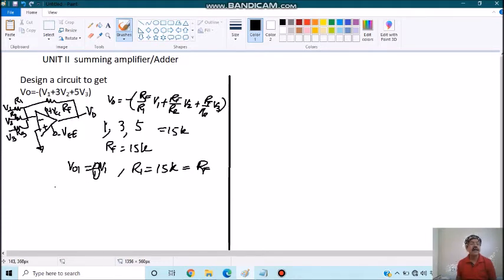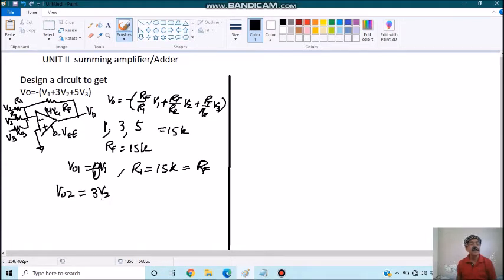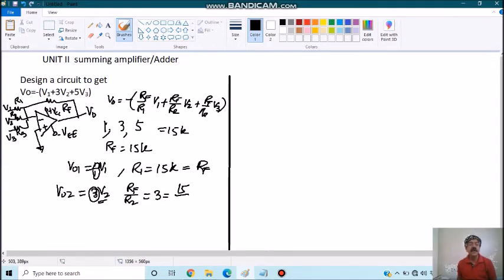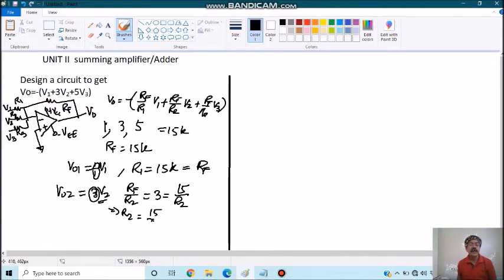Similarly for another case, to get 3V2, we need a gain of 3, that is RF by R2 equals to 3. We know this is equal to 15 by R2. So we get a value of R2 equals to 15 by 3, that is 5K.